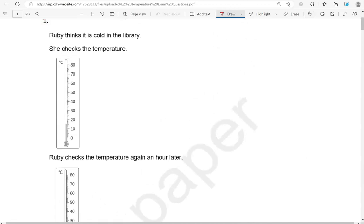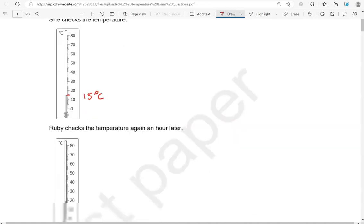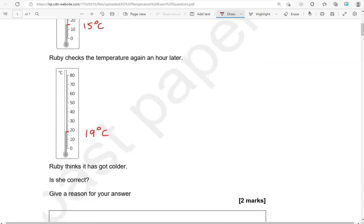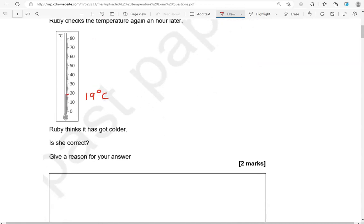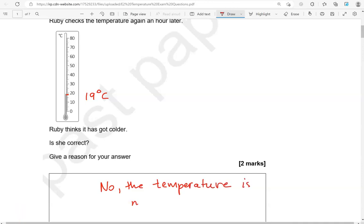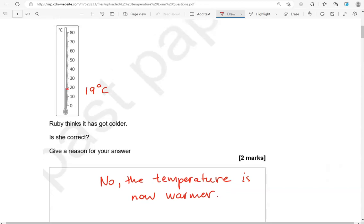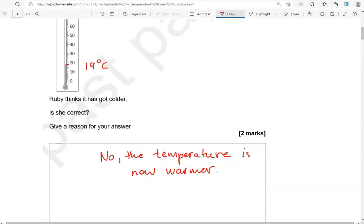So first time round temperature is between 10 and 20, so about 15 degrees Celsius. And then second time round it's gone near 20, so 19 degrees Celsius. Is she correct? We're going to say no. The temperature is now warmer or hotter, so 19 degrees Celsius.